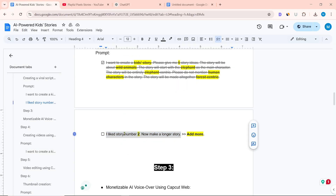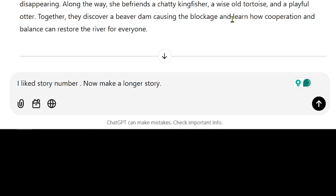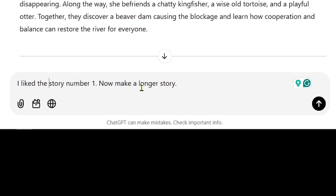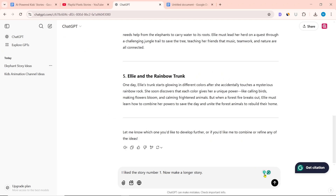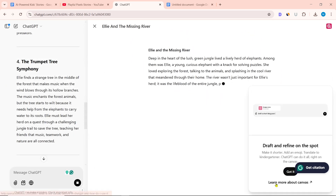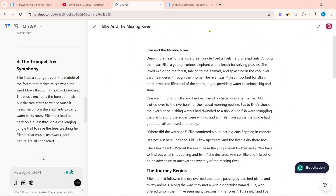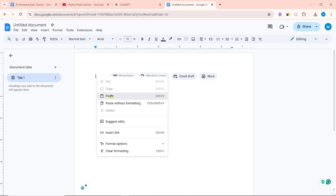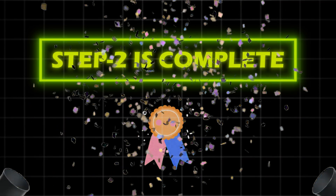Then copy the next prompt and paste it here. I wrote: 'I like story number 1. Now make a longer story.' Give the number of the story you like, then click on send message. ChatGPT will generate a long story. You can copy it from here and paste it into Google Docs. Congratulations! Your Step 2 is now complete.